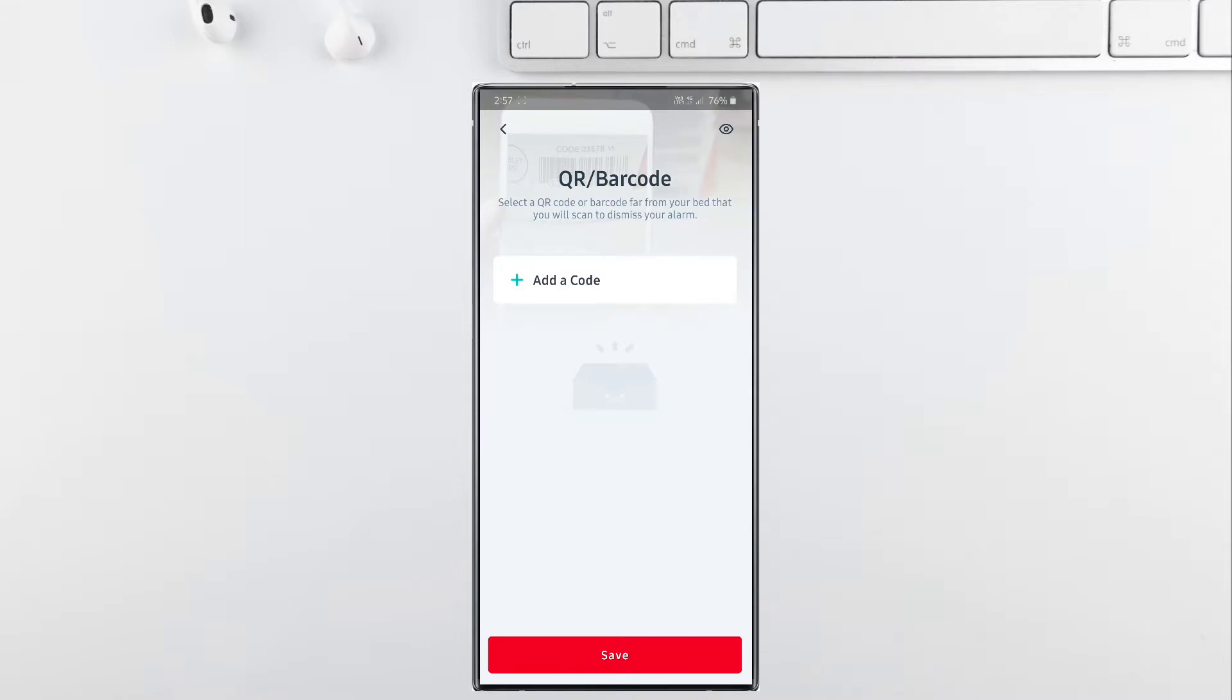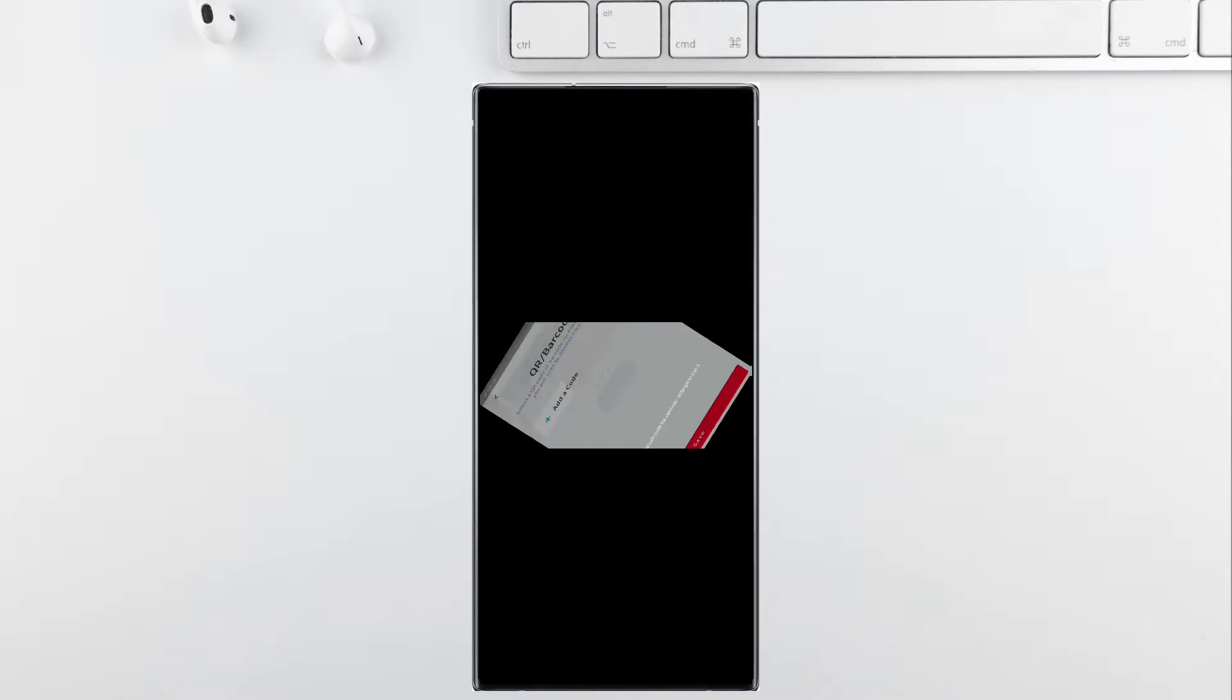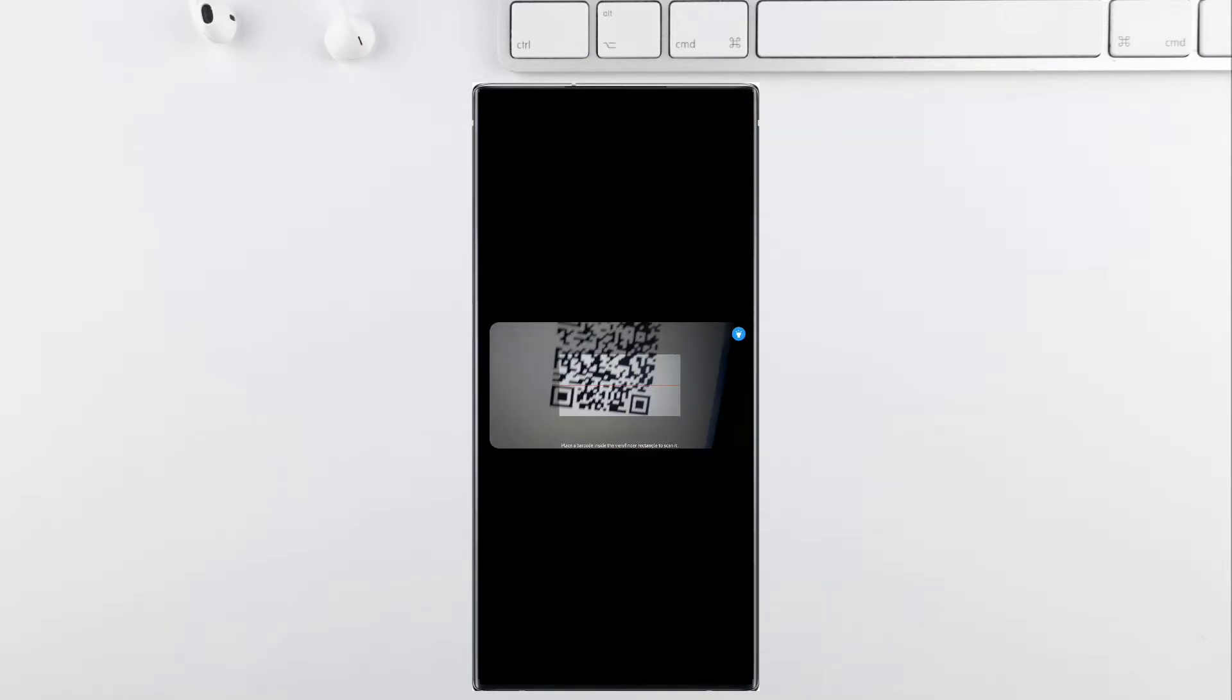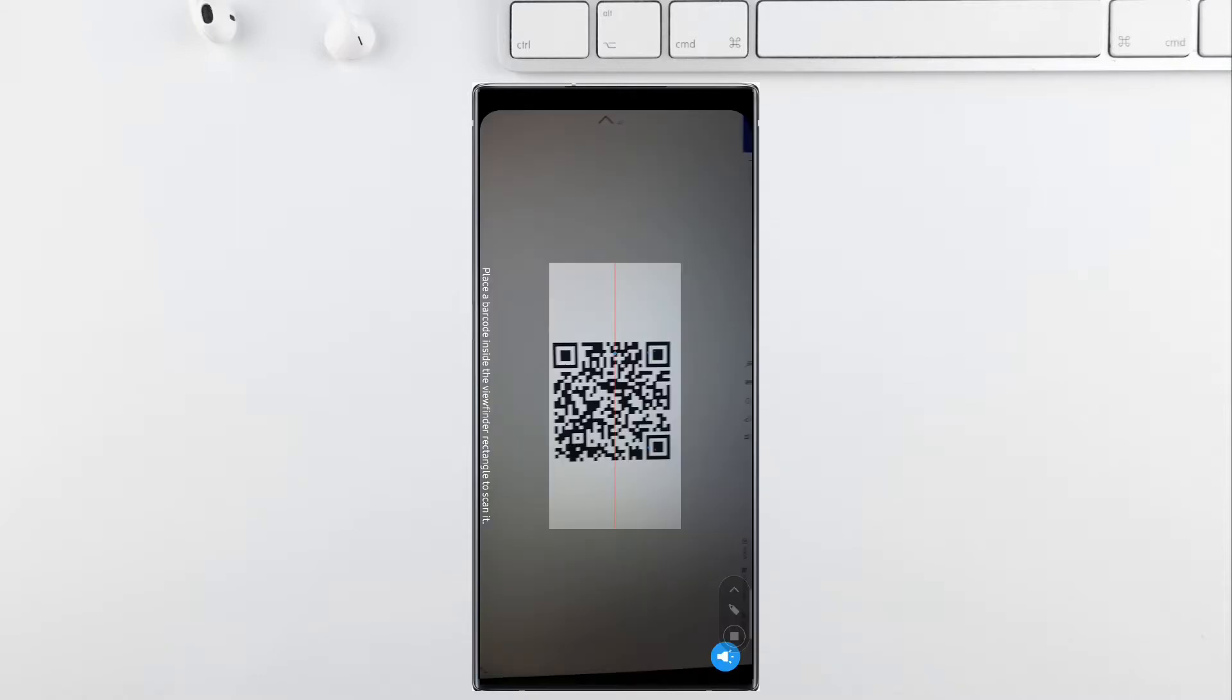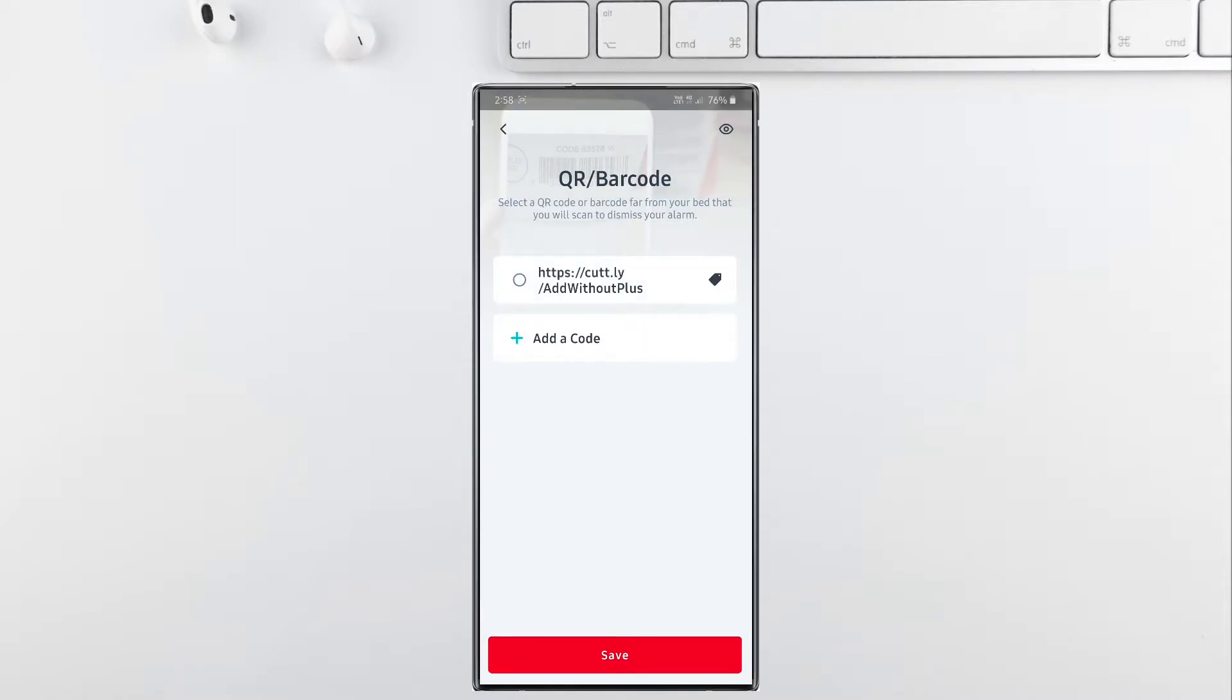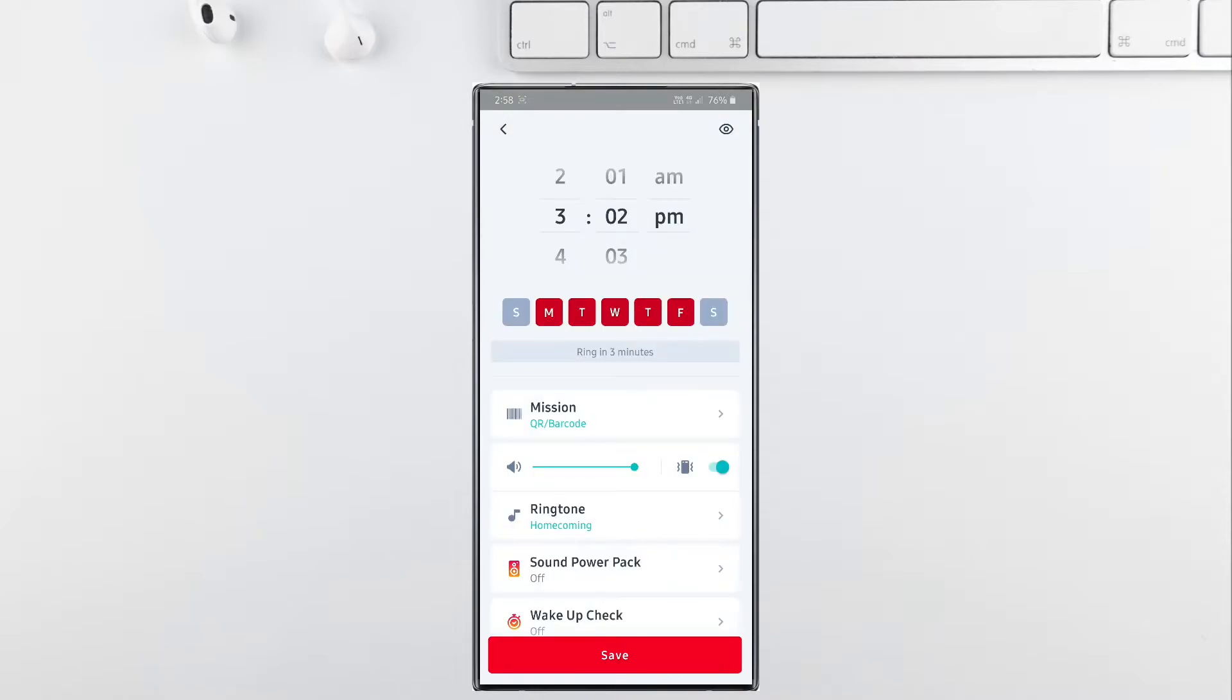This one, the QR or barcode scanner, is a bit similar to the photo mission. Just instead of scanning a photo, you will have to scan a QR code or a barcode in order to dismiss your alarm.